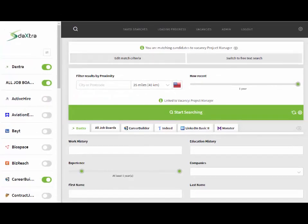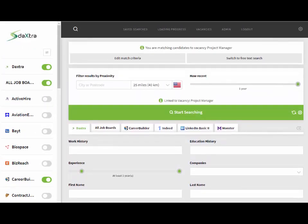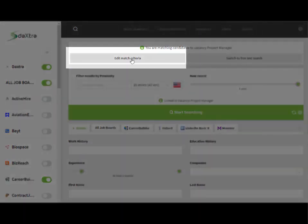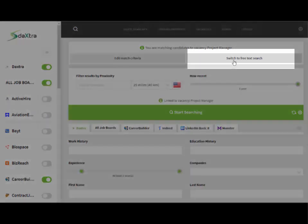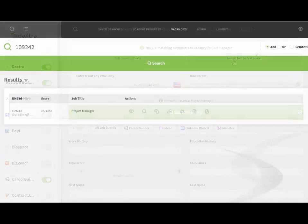You will then be taken back to the main search page where you can further make changes on the job boards if you like. You will notice that you can go back to the match criteria or swap back to a free text search as has been previously detailed.